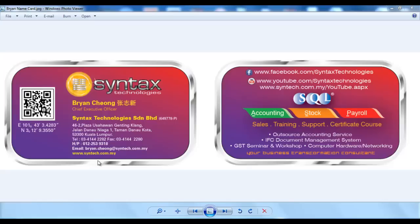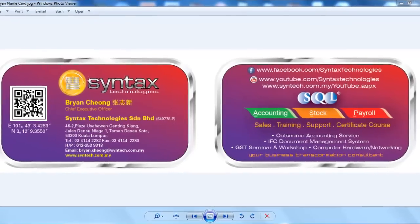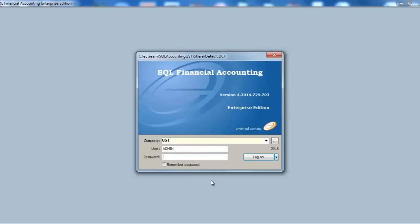Hi, I'm Brian from Syntex Technologies. You can contact me with this information. Starting from today, I'll be giving a series of SQL Accounting System GST module tutorial videos.